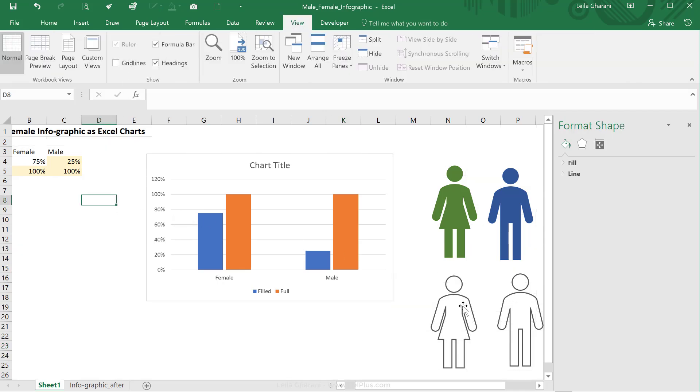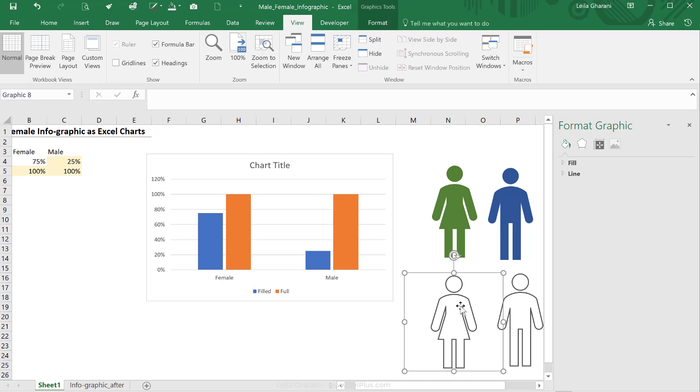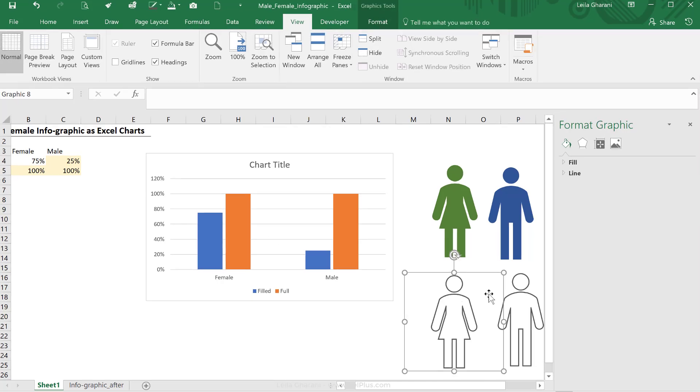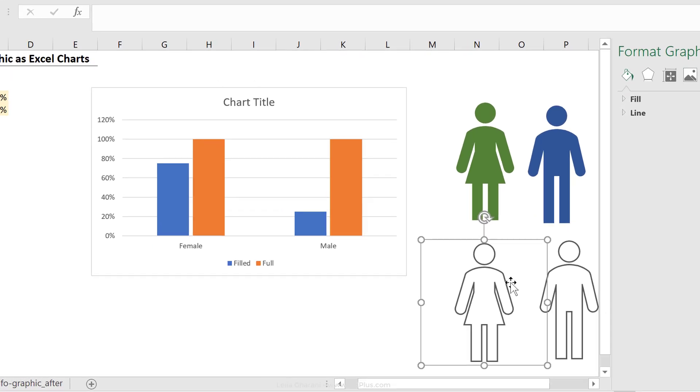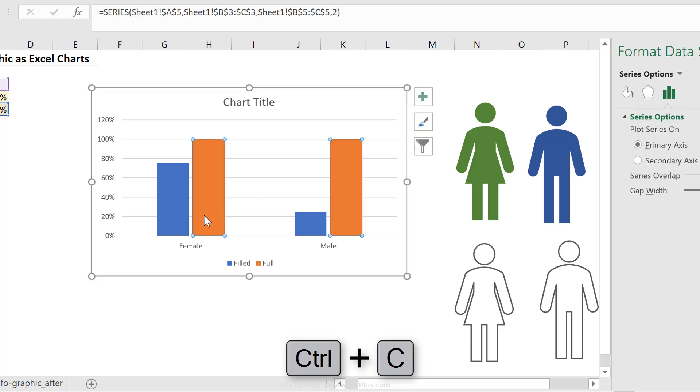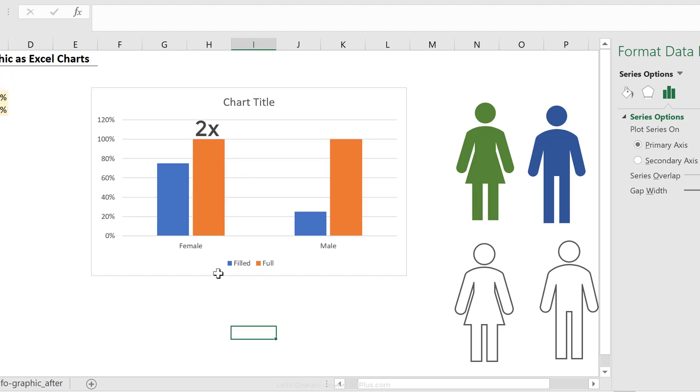Let me also just remove the grid lines. Okay, so next step is bring this in here. I'm going to click on the icon, control C, then click on the full series, but not once, twice, so that only this series is selected.